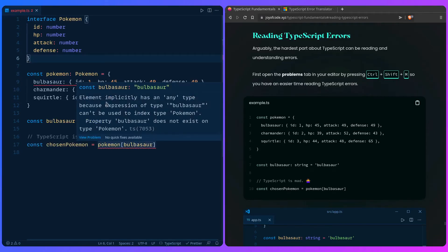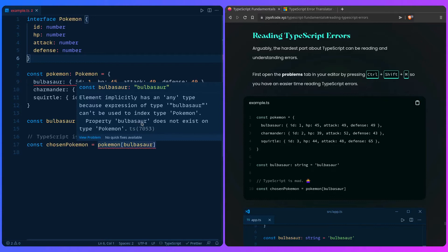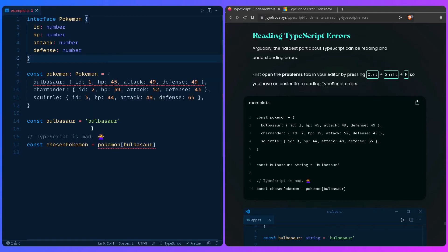Remember: element implicitly has an any type because expression of type bulbasaur can be used to index type Pokemon because property bulbasaur does not exist on type Pokemon. So only care about the last message: property bulbasaur does not exist on type Pokemon. This error is really cryptic and you wouldn't know what the solution is unless you understood all of these other things. You really don't need to create a type or anything for this to work.